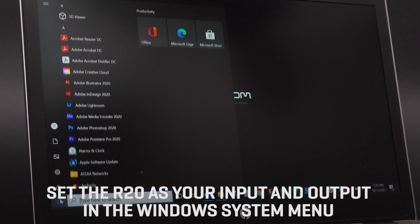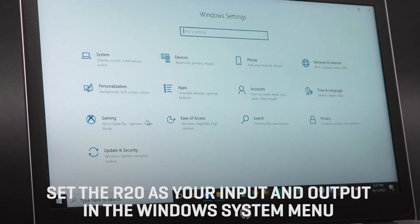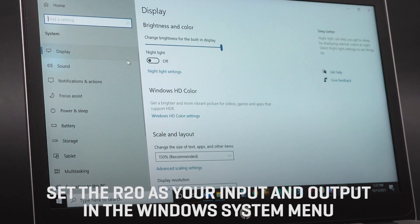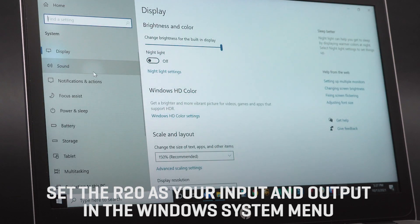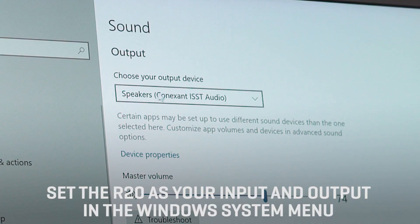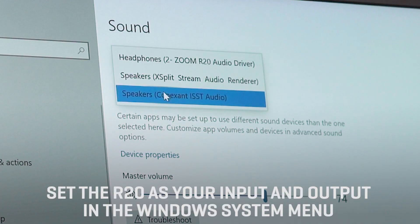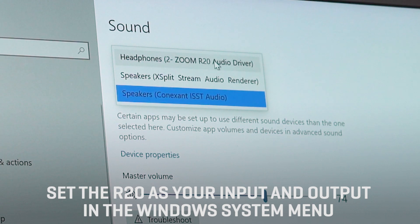Next, if on a Windows computer, open Settings, select System, then Sound. Here you can choose the R20 as your input and output device.